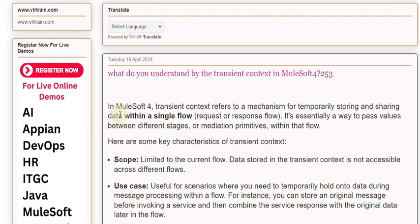Transient context refers to a mechanism for temporarily storing and sharing data within a single flow, request or response flow. It's essentially a way to pass values between different stages or mediation primitives within that flow.